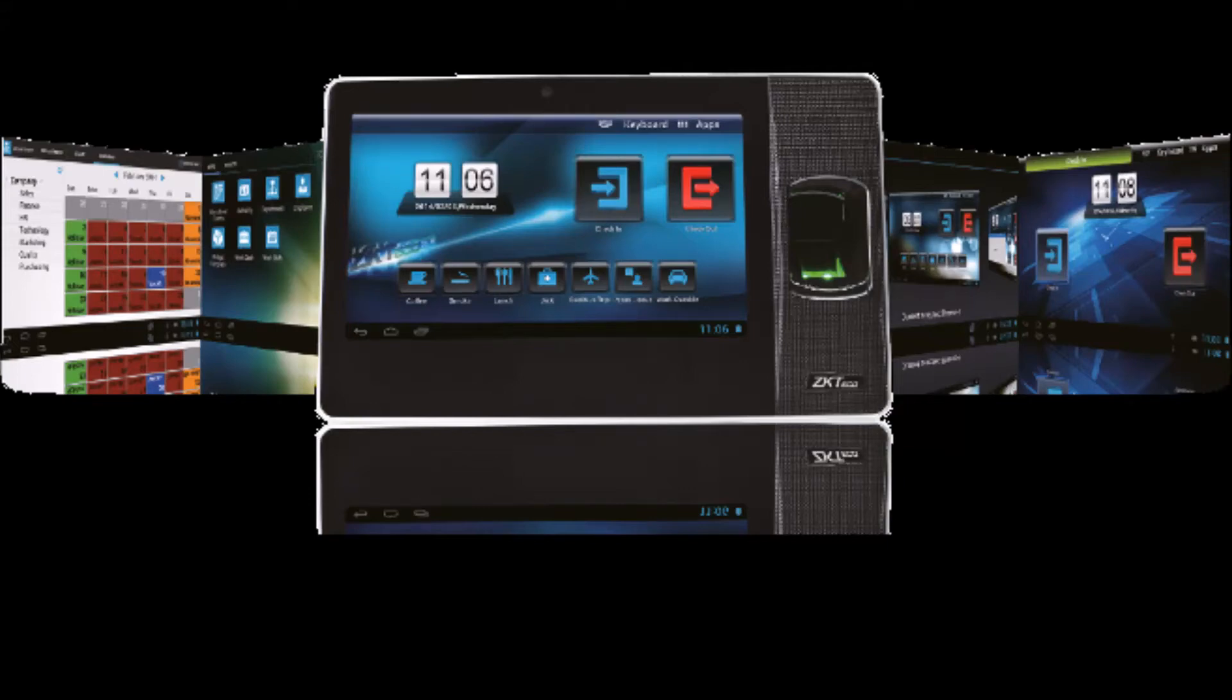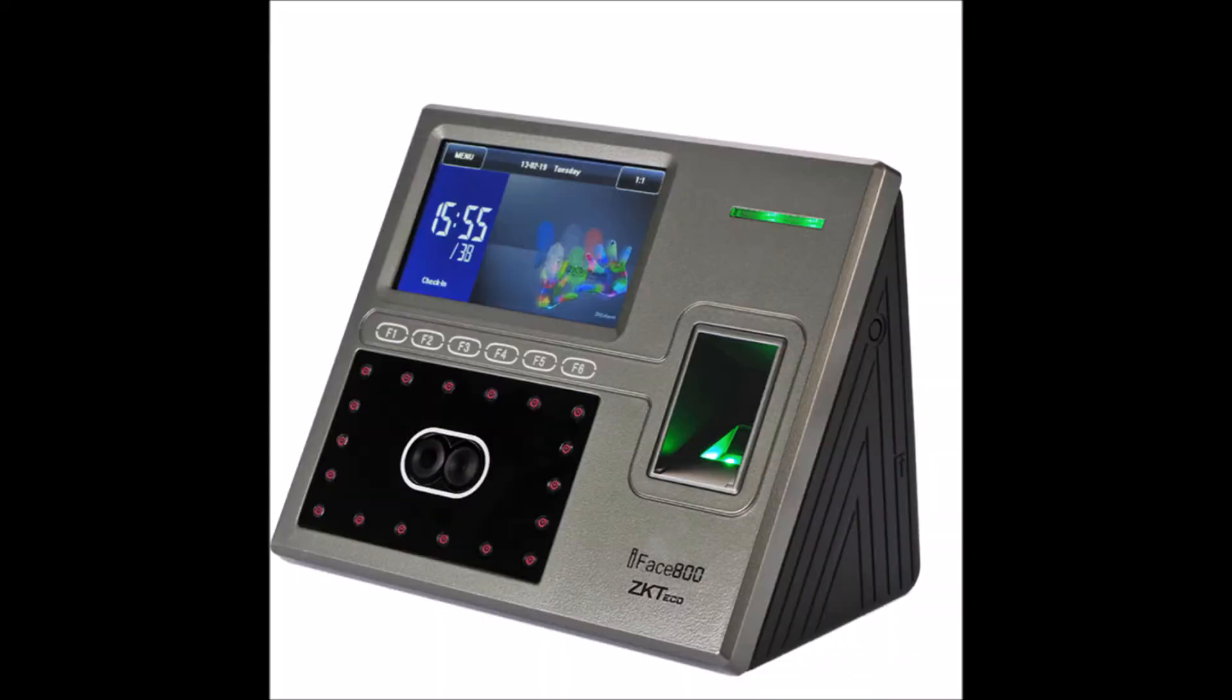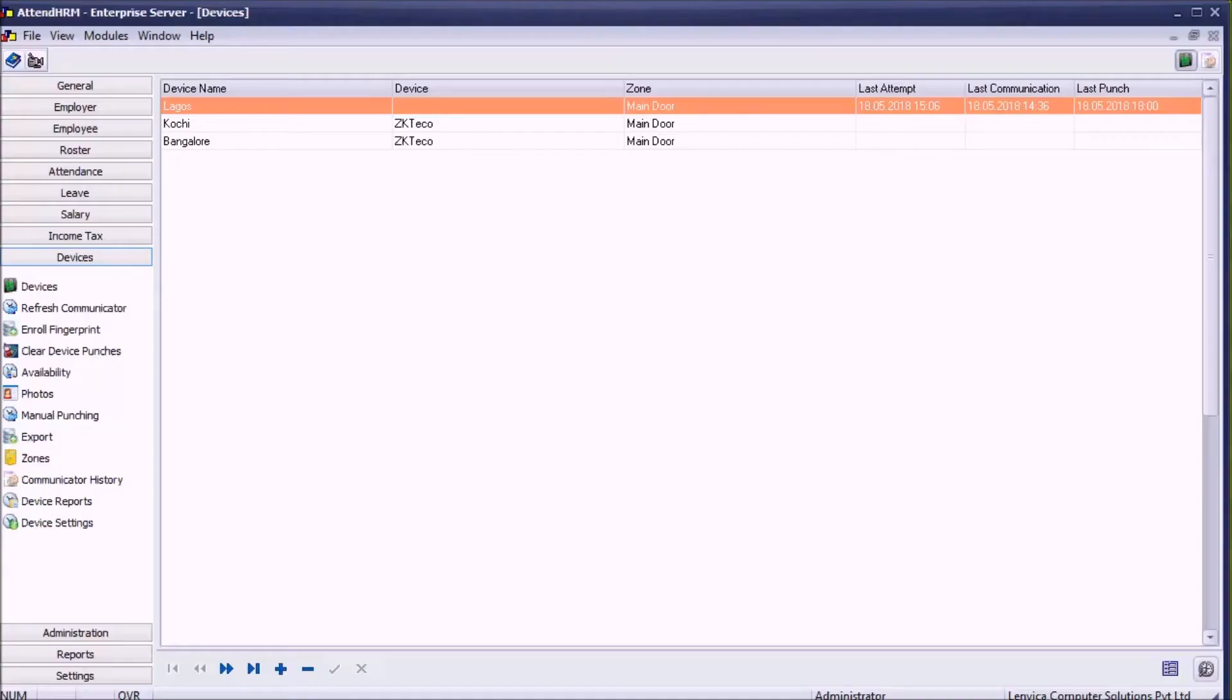ZKTGO has face, fingerprint, and RFID time attendance access control devices to capture attendance. This video shows how you can connect a ZKTGO device to AttendHRM.